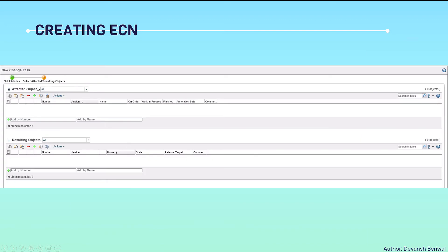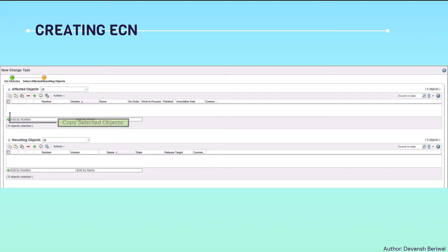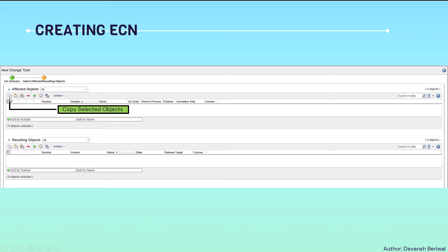Then we will click next, and then select affected and resulting objects. That means the change request might have some part that needs a change, a model or a drawing. Then this is the place we will contribute all those informations. Now these are the icons. I'll let you know what they mean.